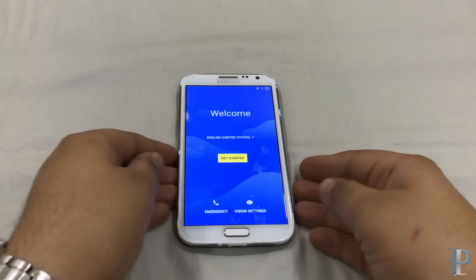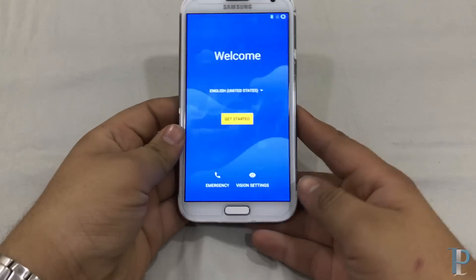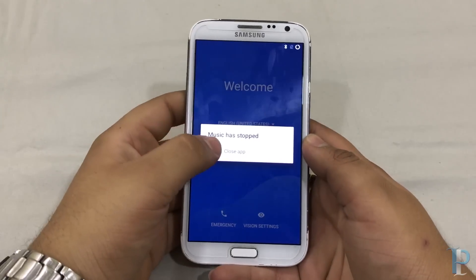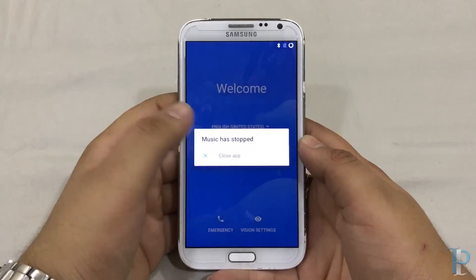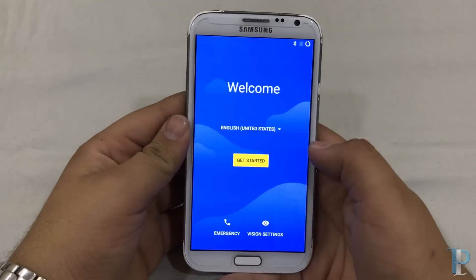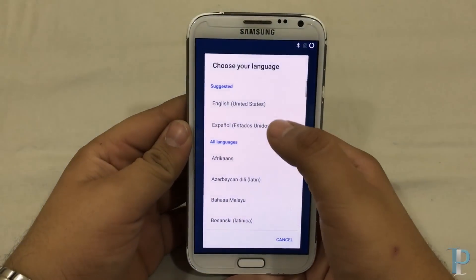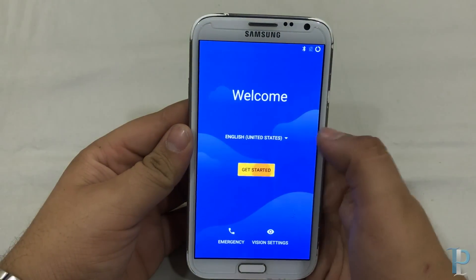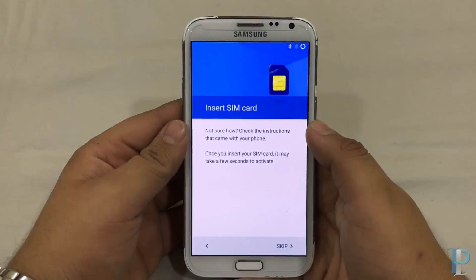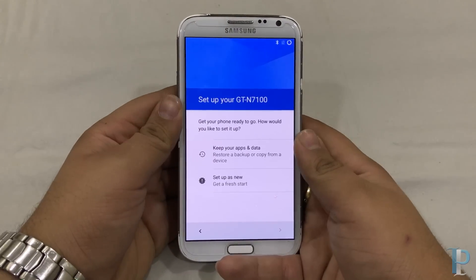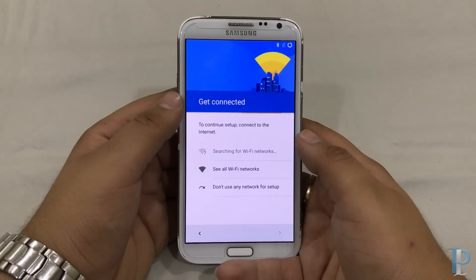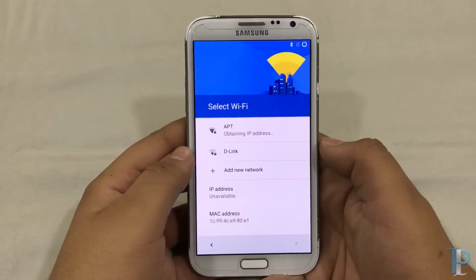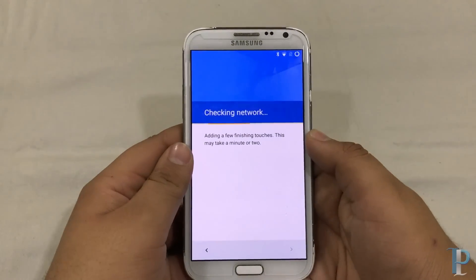Everything is almost done — we are presented with the welcome screen. We got a 'music has stopped' error already, but just forget it for now. Select the language and we will get started. I'll quickly set up the device and we will be back soon.